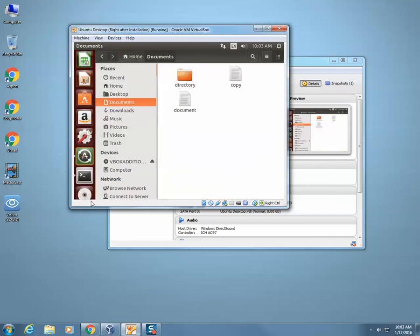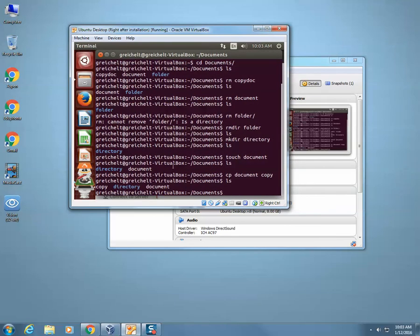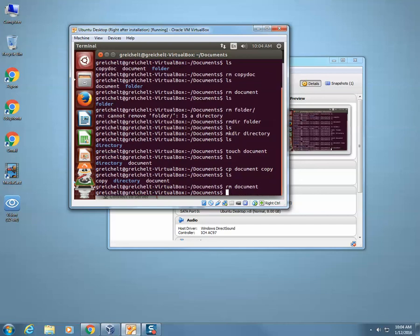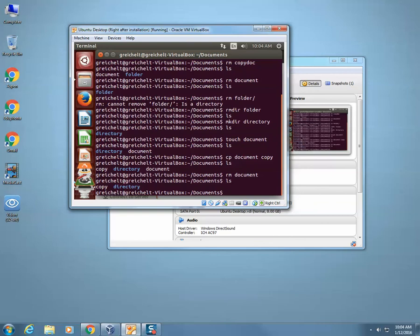Now I've learned how to create directories and how to create documents. If I wanted to remove or delete a document, I type in rm and then the document name. So I'll type in rm document. Now when I type in ls, all I have is copy and directory. So basically rm deletes that particular document.